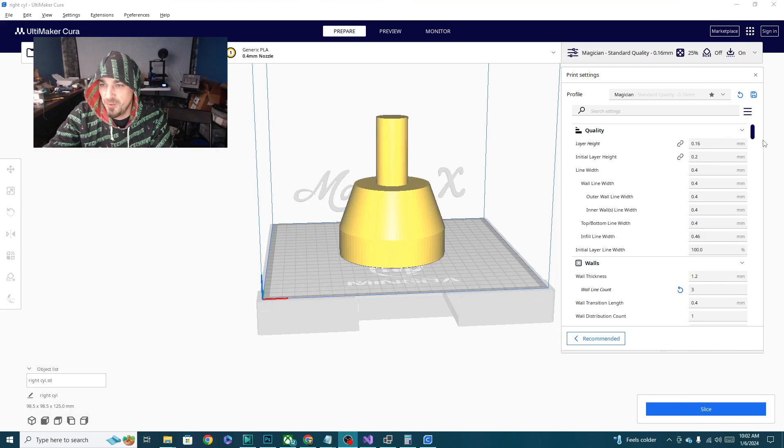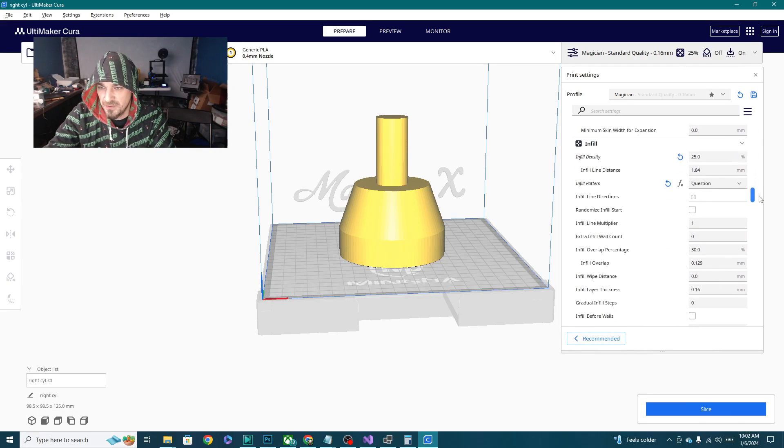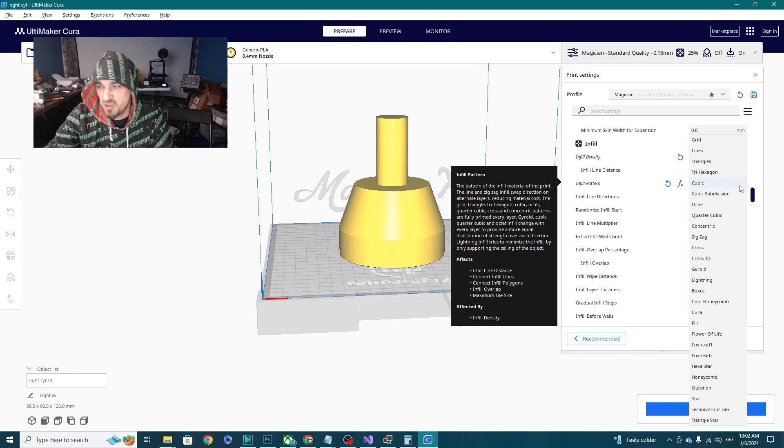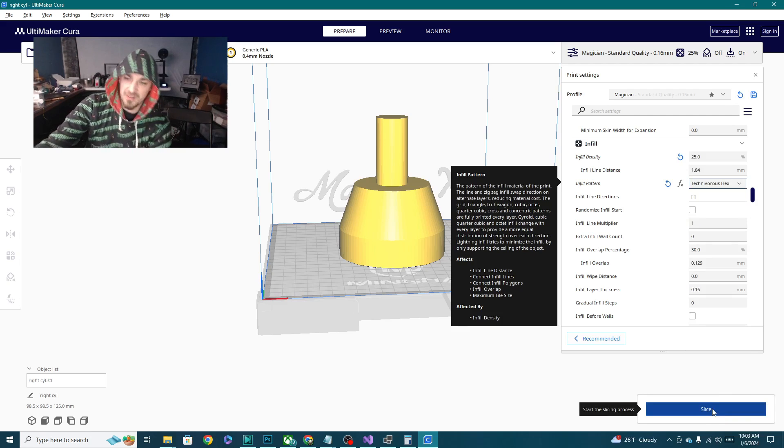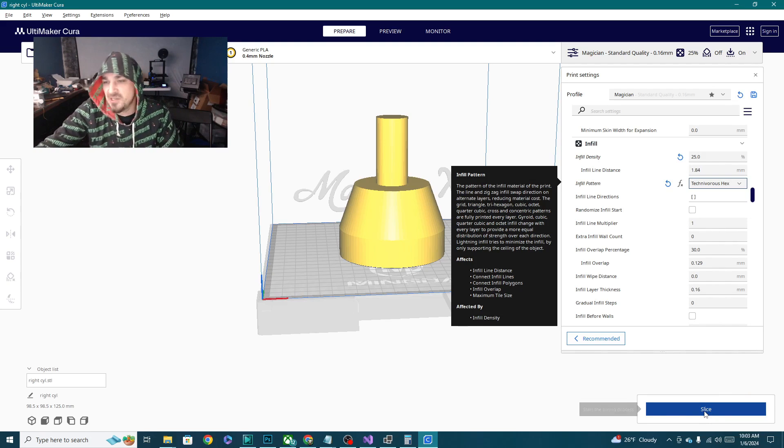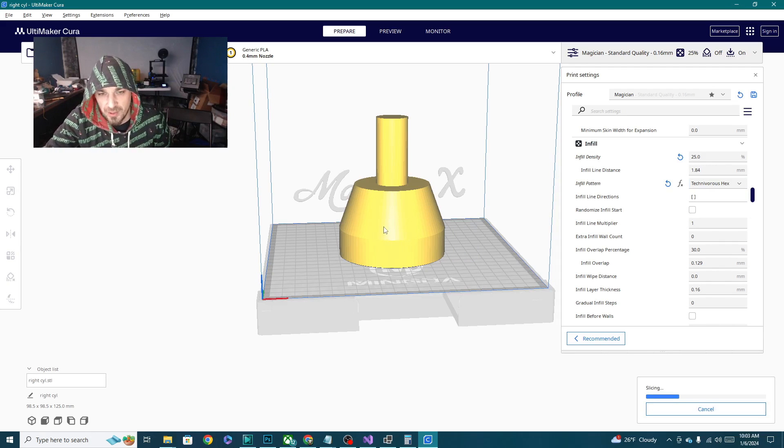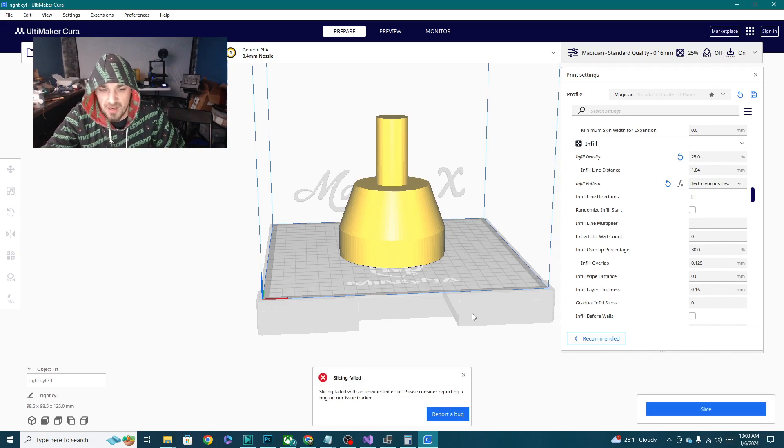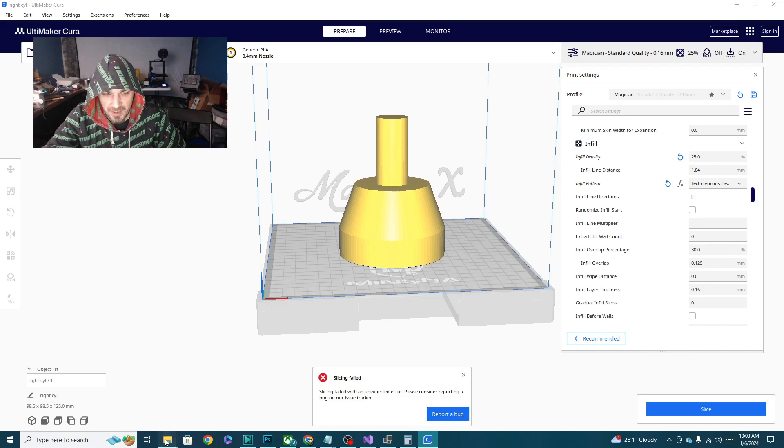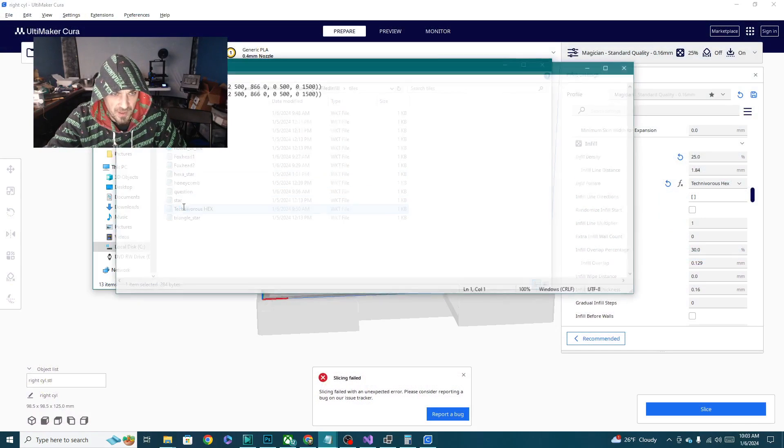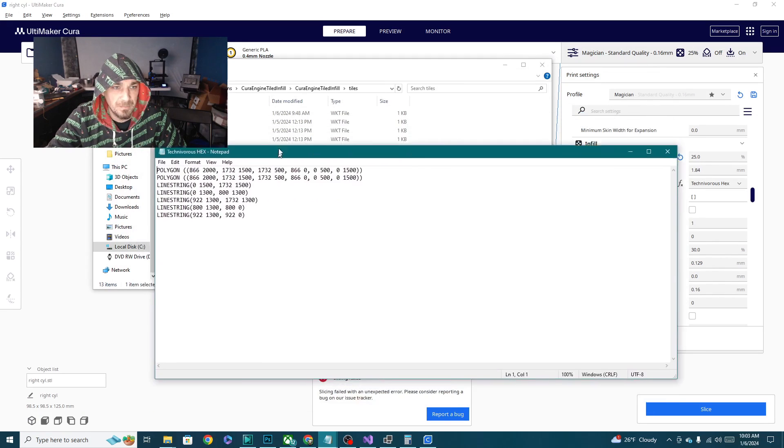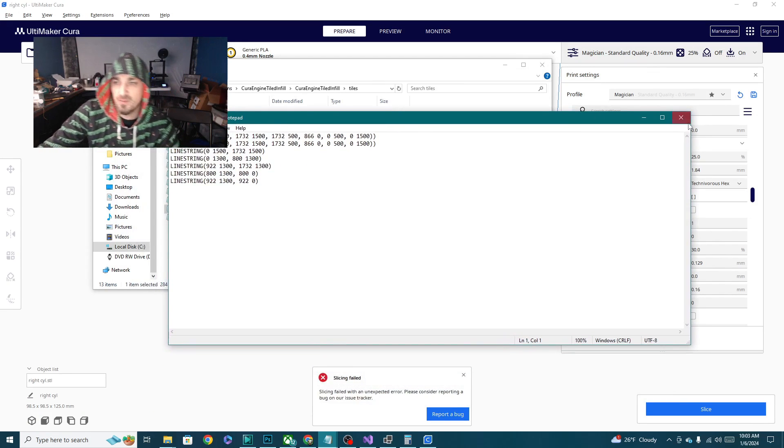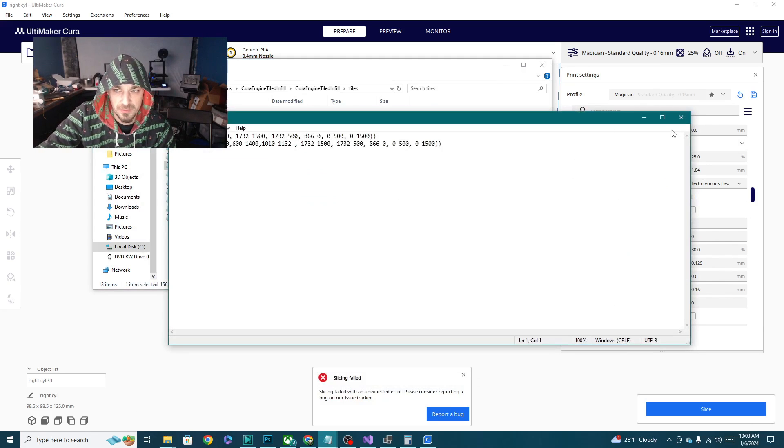And we are back. I do got my model dragged in. We're going to go to the infill section. Let's check out Technivorous Hex first. It's basically a hexagon with a T in it. It doesn't serve any purpose. I just think it's cool to have something custom. And I think I'm going to do a Superman logo and some other cool stuff. Slicing failed with an unexpected error. That means that I did something wrong with the file. But I'm not seeing any issues with the formatting.